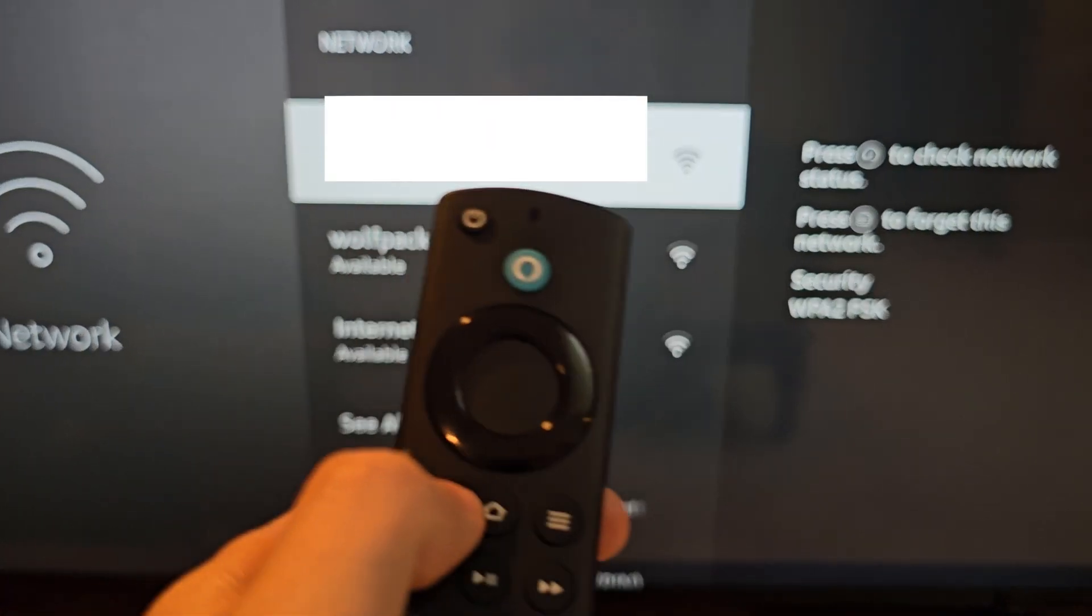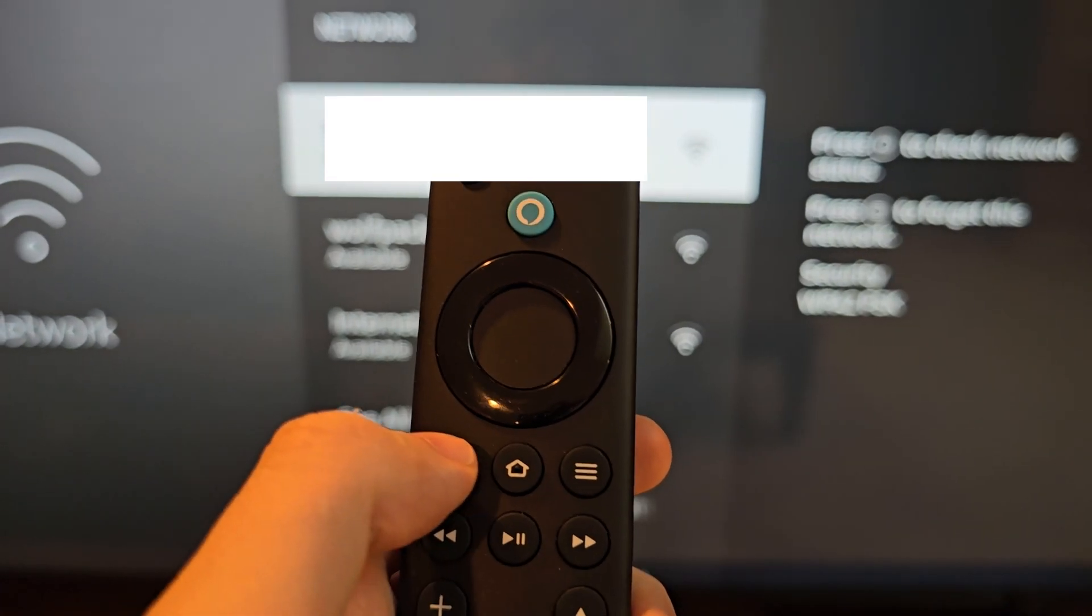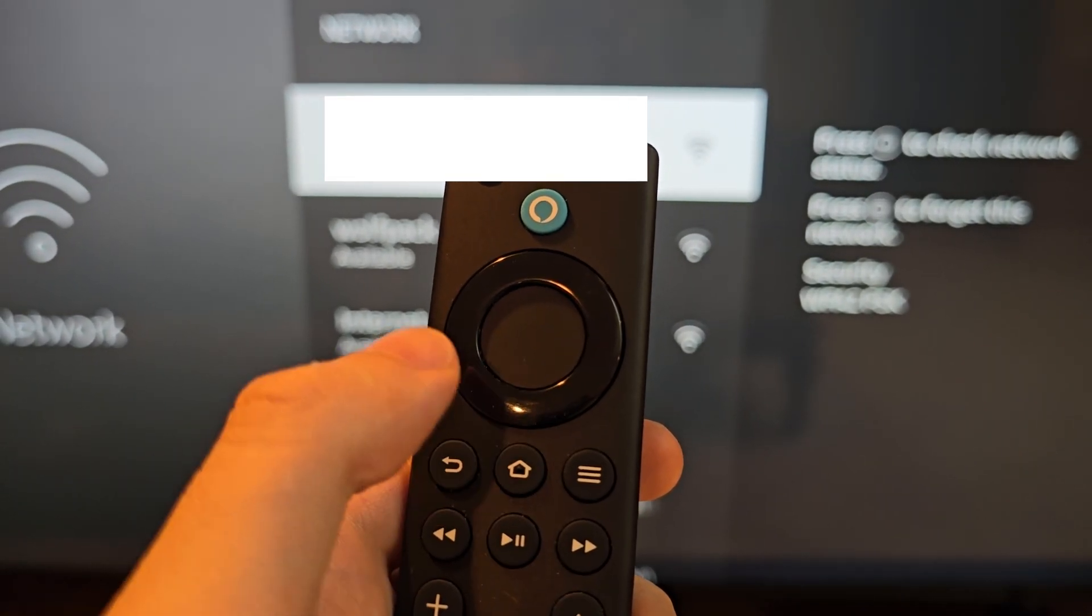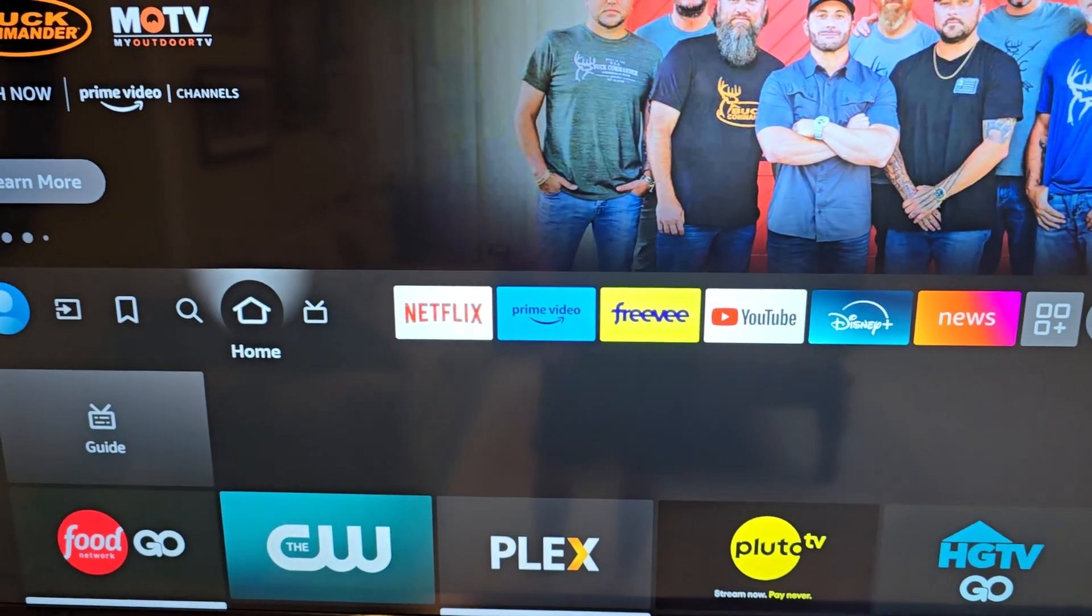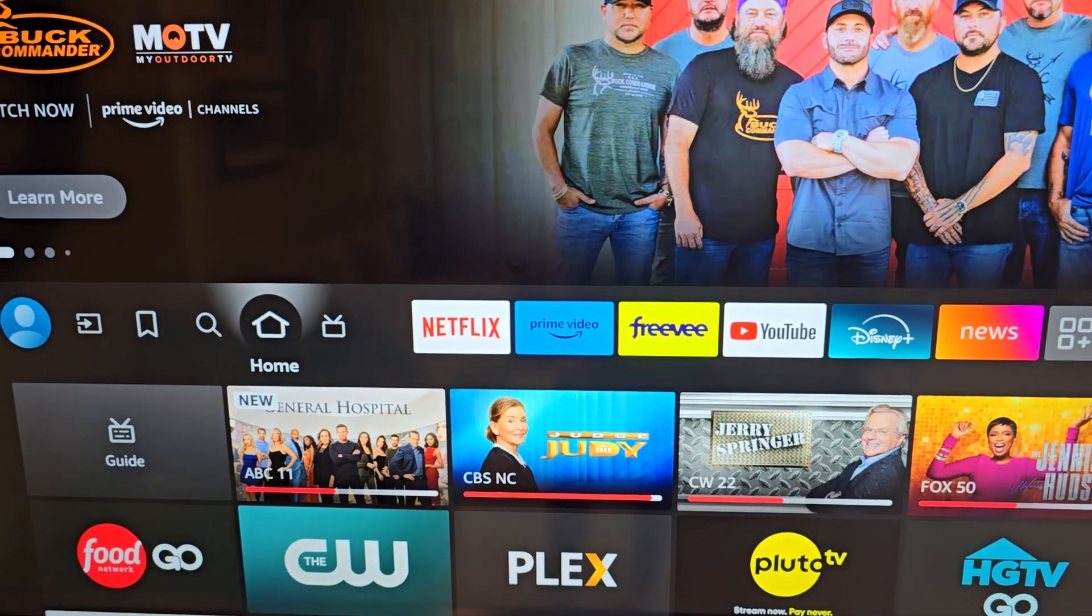Then yeah, now it's connected. Just press home. Alright guys, thanks for watching and hope this helped out. We'll see you next time.